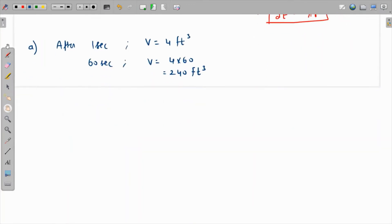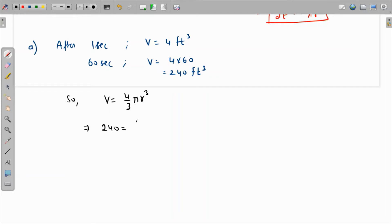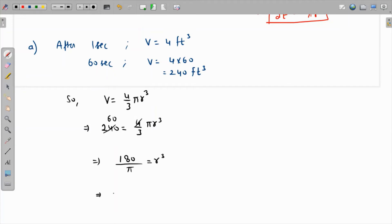We plug this volume into the formula V = 4/3 π r³. So 240 = 4/3 π r³. Cross-multiplying: 60 × 3 = 180, giving us r³ = 180/π. Therefore r = ∛(180/π), and we substitute this value into our dr/dt expression.